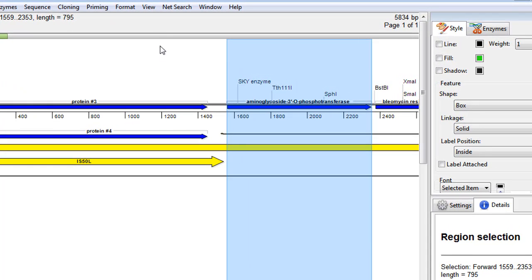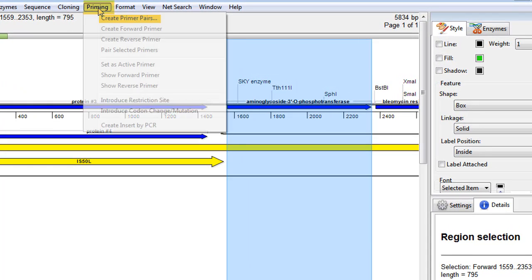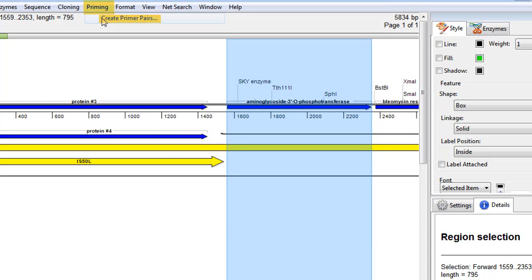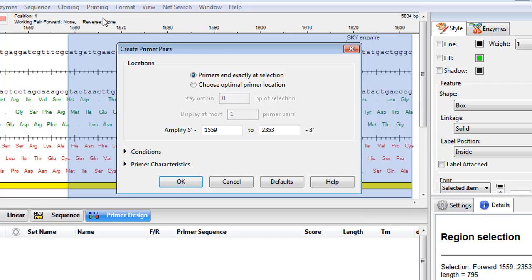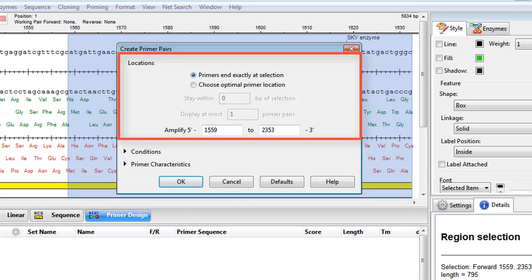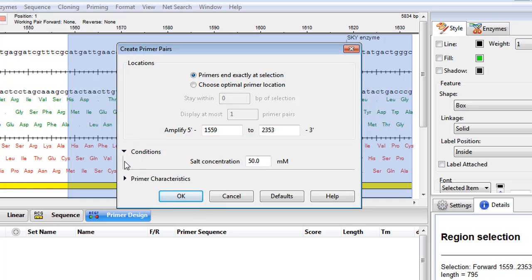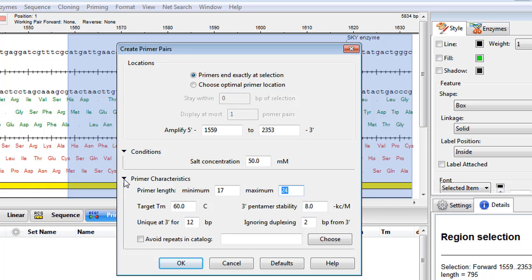Then I can go to the menu and choose Priming, Create Primer Pairs. This leads to the Create Primer Pairs dialog. The Location section is shown at the beginning, and I can also expand conditions and primer characteristics to allow us to make additional changes.